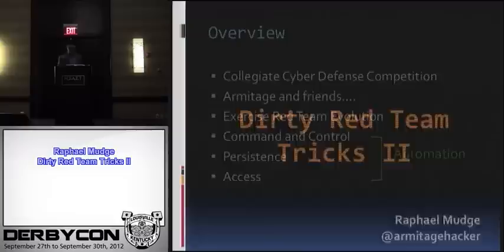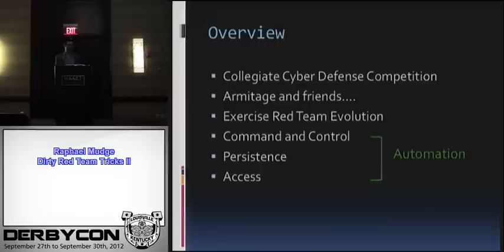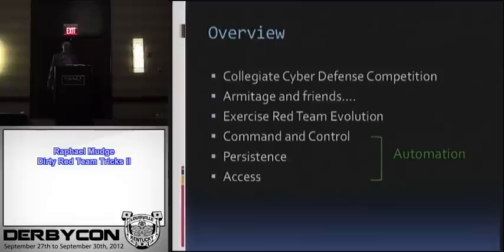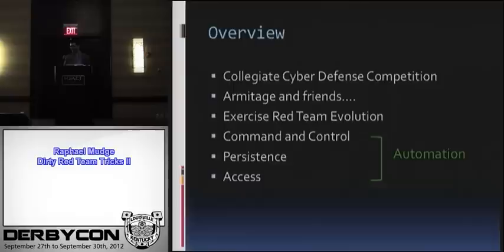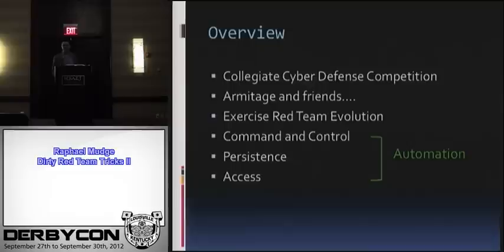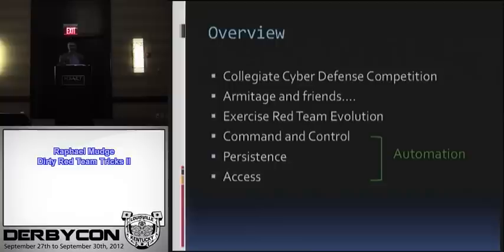Here's what we're going to do today. First off, this is a very tactical talk. We're going to talk a lot about hacking and dirty tricks. I'm going to introduce CCDC, briefly touch on the technologies I developed, and go through the evolution of how our Exercise Red Teams have been organizing themselves since 2008.